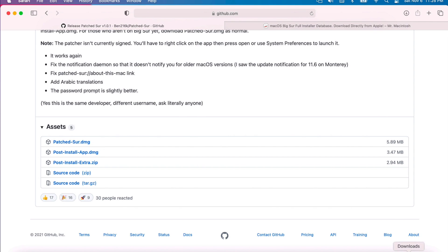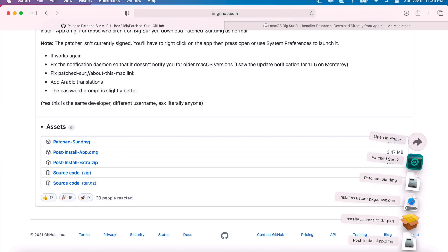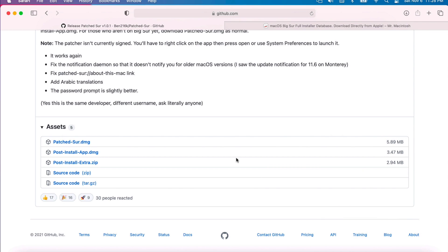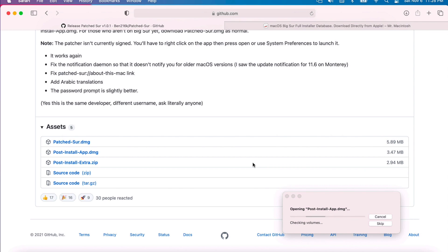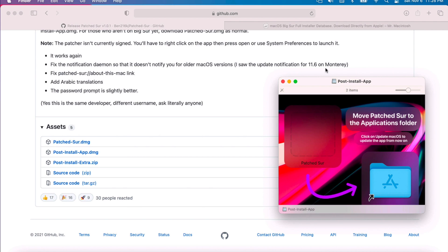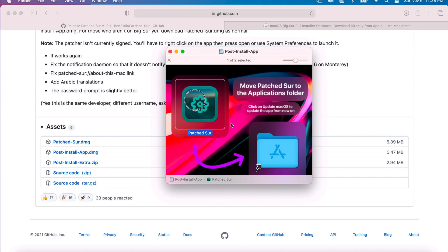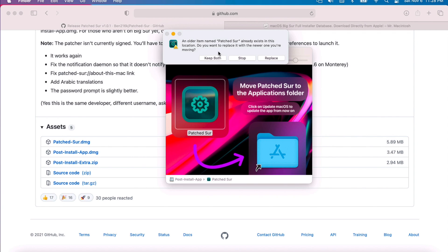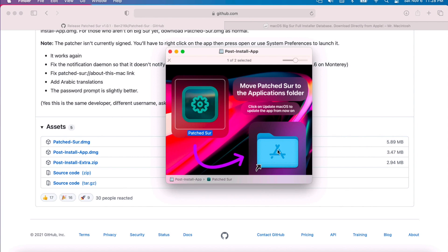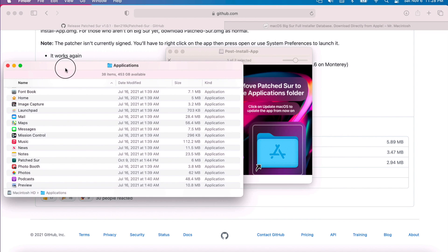Once you click on that, it's going to go right to your downloads folder. Click on the downloads folder, then click on post install app.dmg. It's going to open up and we'll be able to move it to our applications folder. Click on the Patcher icon and drag it over to the applications folder. If you have Patcher already installed, you want to overwrite the previous version, so click Replace.